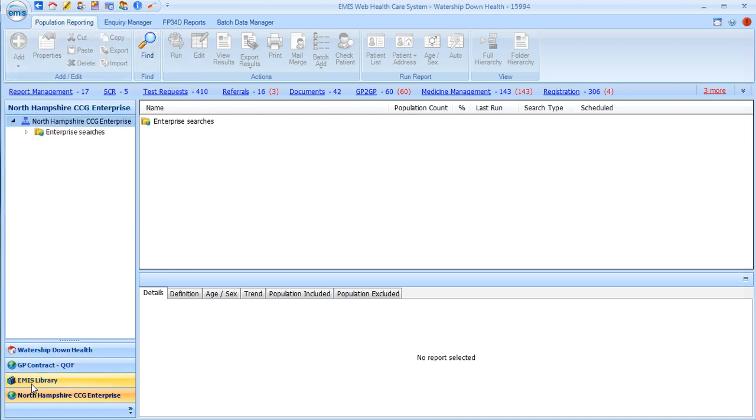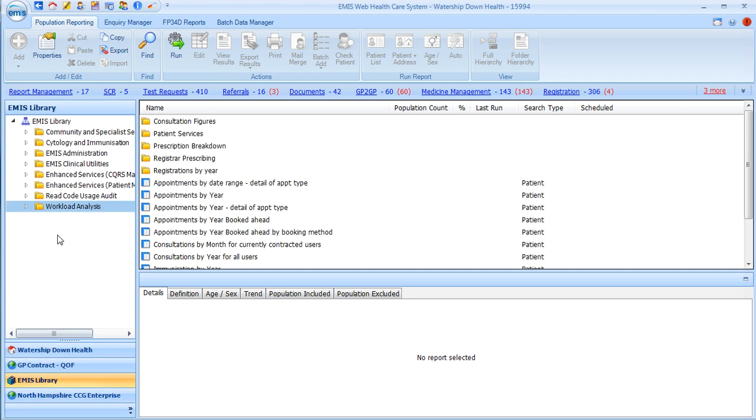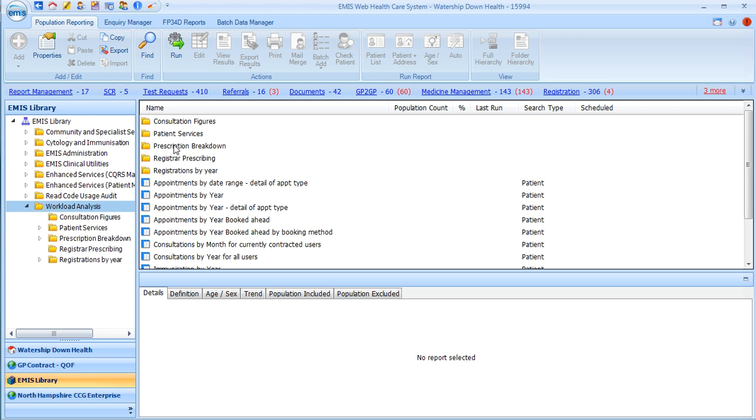Once you're on this page, you'll see down here the EMIS library. If you click on this, you'll then see a tab that comes up called workload analysis. If you double click on that, it will open up these searches and one of them you'll notice is called registrar prescribing.